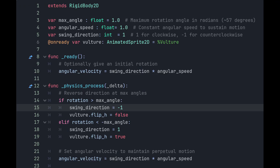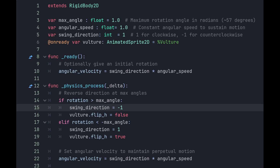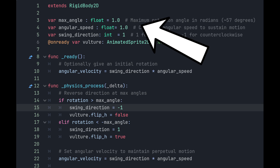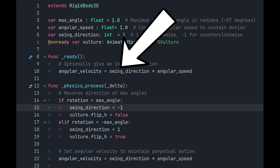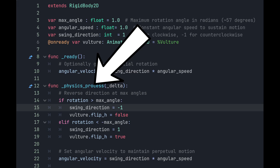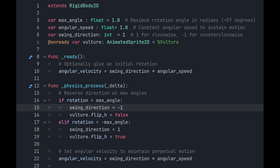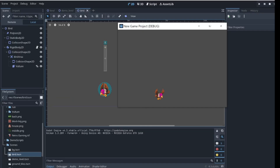Now the pendulum script. All the logic is handled in the physics_process function, since this is where physics functions are called. I set a max angle for the rotation, an angular speed, and a swing direction, and get a reference to the bird — which I called vulture. In the ready function, I set the angular velocity equal to swing direction multiplied by angular speed. In physics_process, I check if the rotation is greater than the max angle and set swing direction to -1, then set the flipH property on the vulture's animated sprite to false. Otherwise, if the rotation is less than the negative max angle, I do the opposite. Then set angular velocity equal to swing direction multiplied by angular speed. This causes perpetual motion and updates the direction the bird faces for its lifetime.